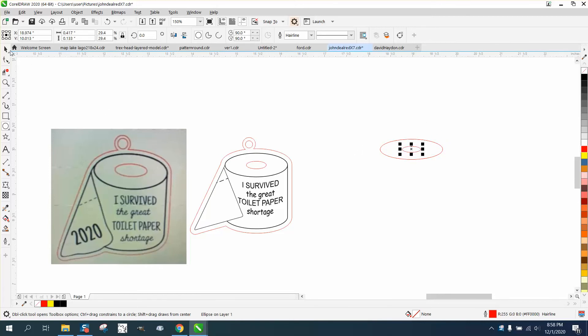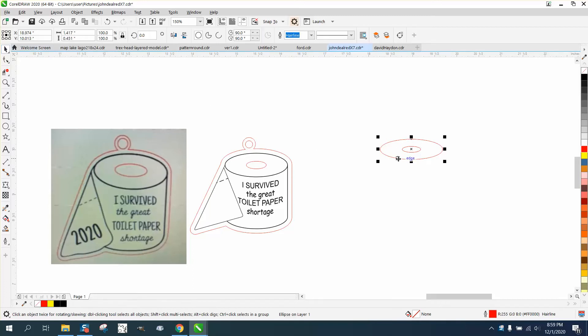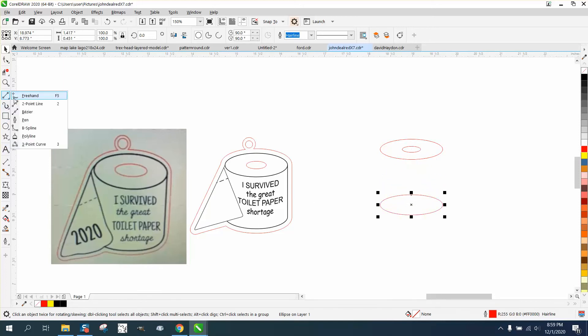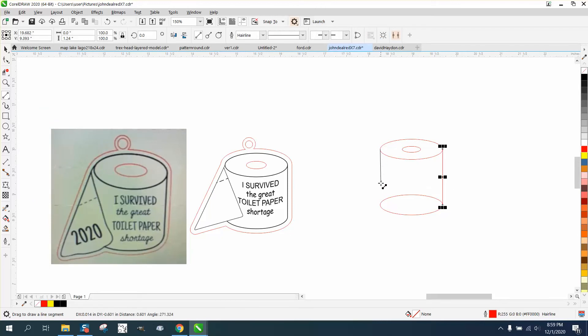Take the lower part and Ctrl D again, and just start moving it down about where you want. Take your two-point line and go from that quadrant to that quadrant. That makes sure you're on the outside.